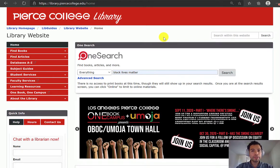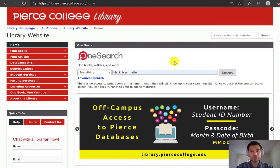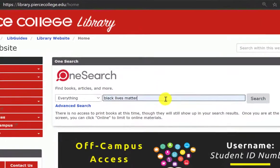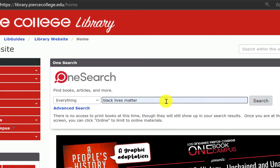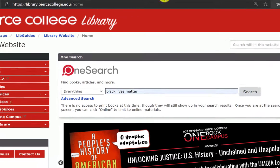Starting in the library's website you're going to see OneSearch, which is a search engine that looks across all of our databases at the same time. I'm going to choose the topic Black Lives Matter and click search.